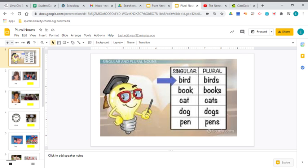If it is a singular noun, that means there's only one of that thing. But if it's plural, then that means there's more than one. Let me explain a little more.